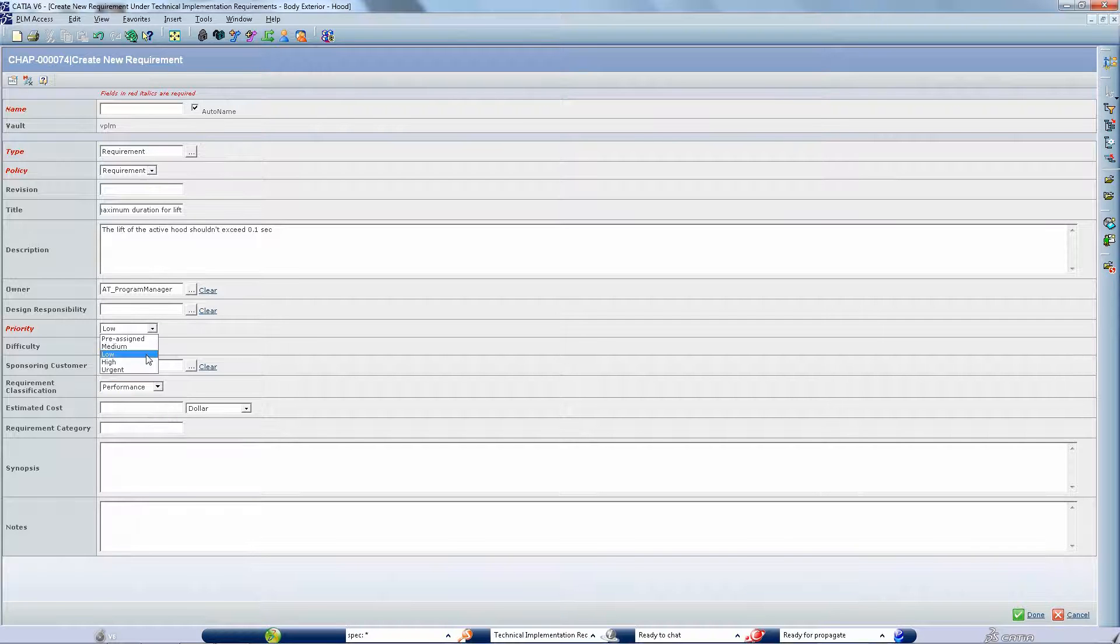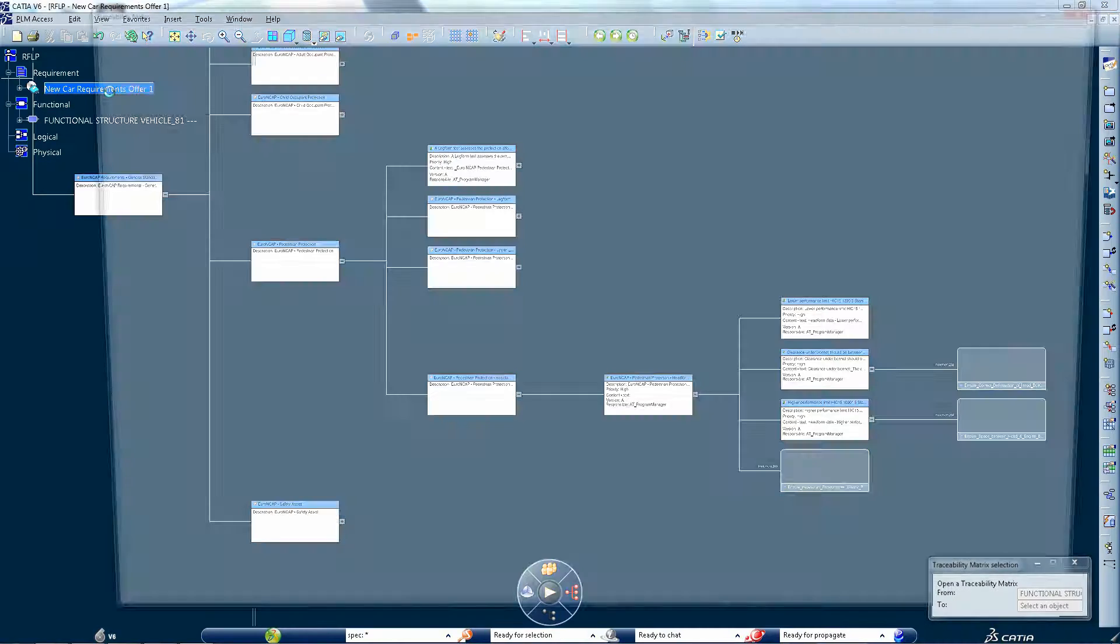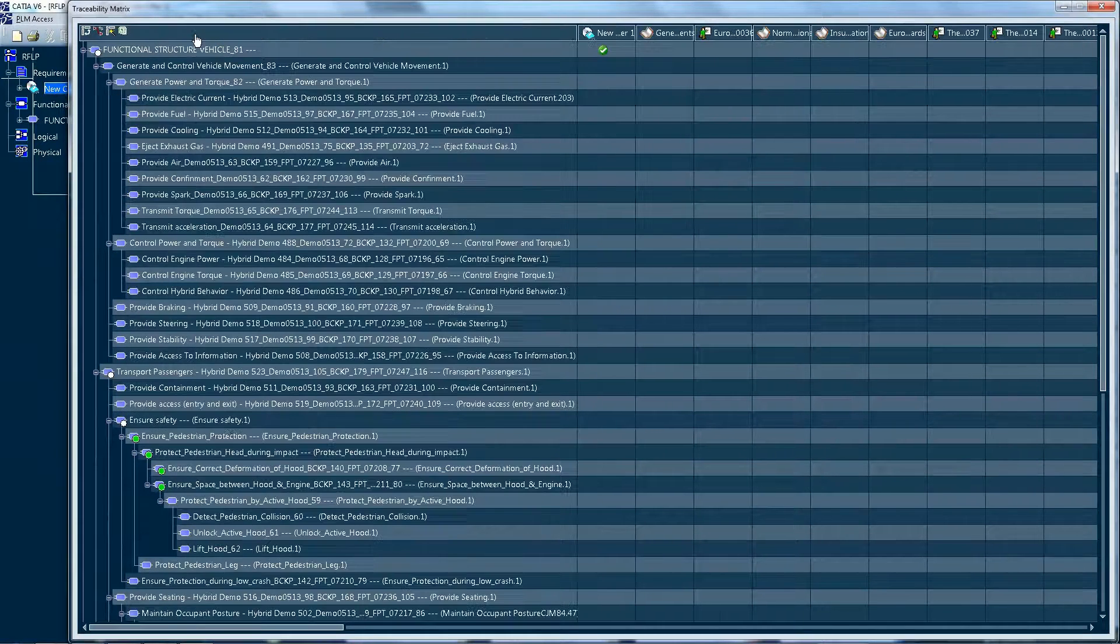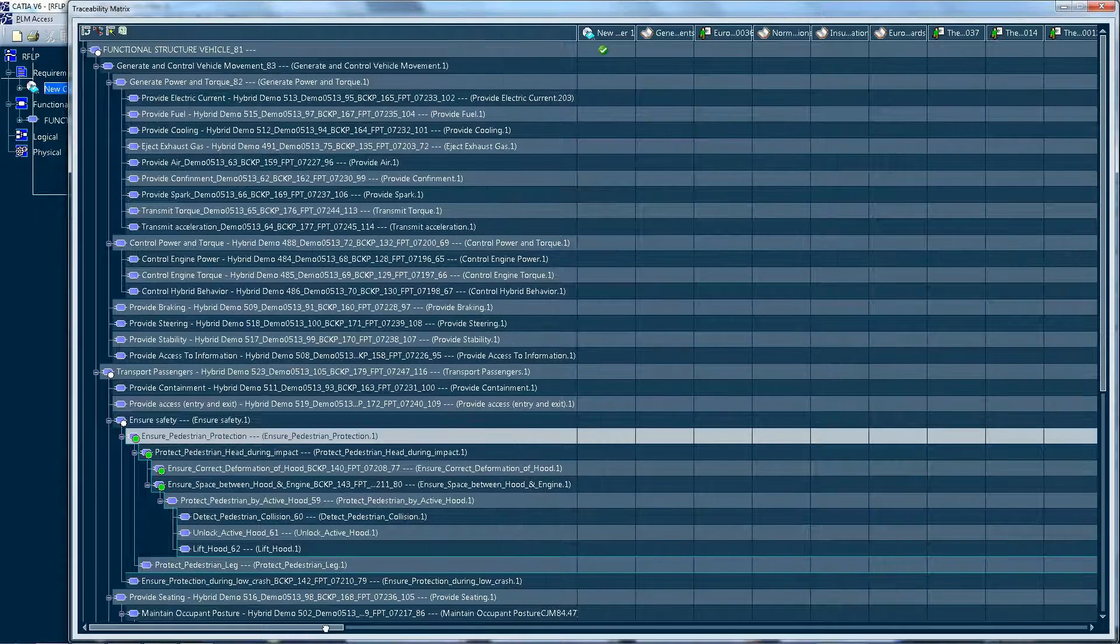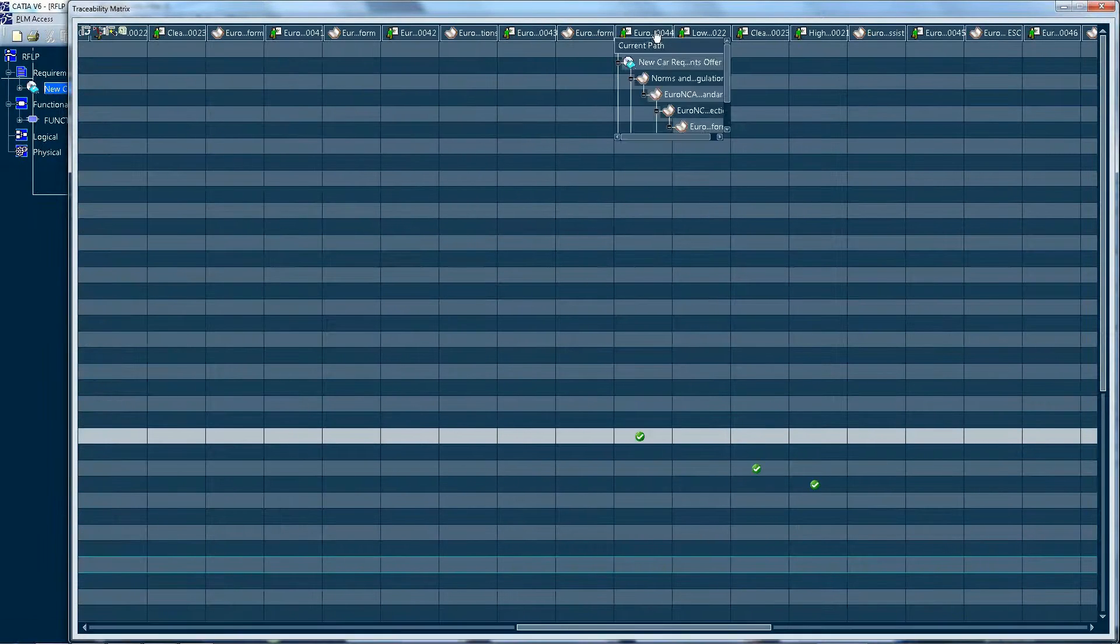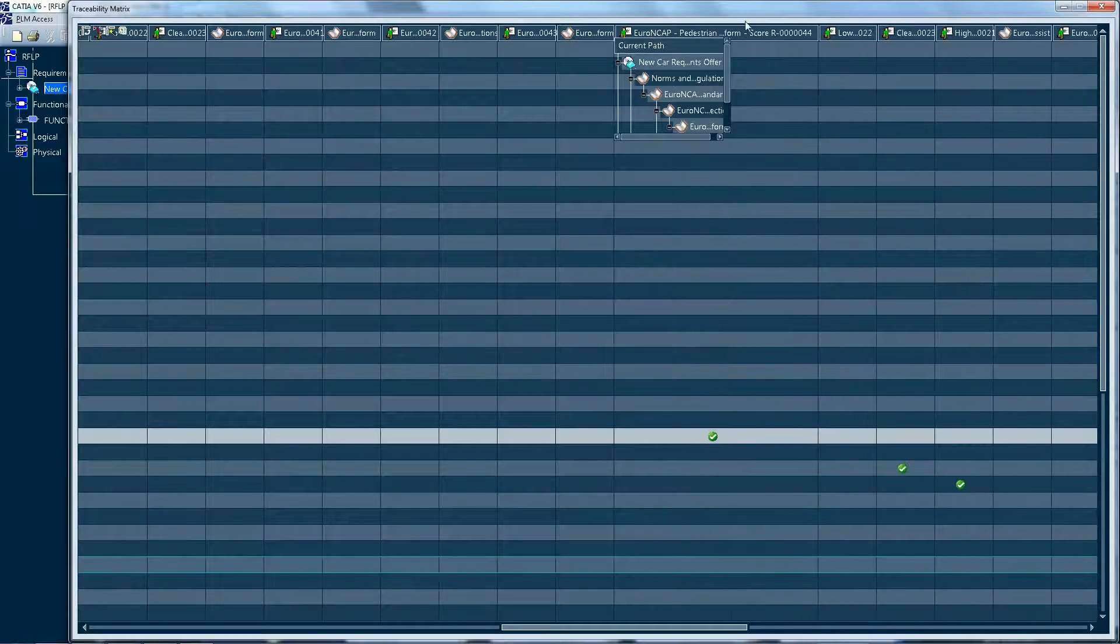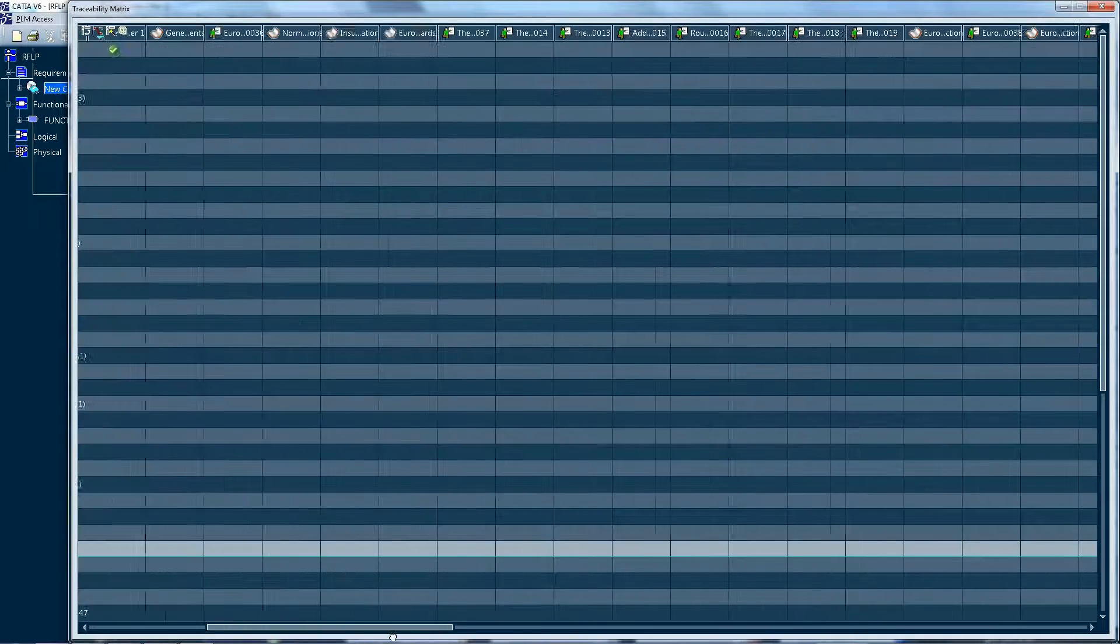A new traceability matrix provides an all-in-one systems view which captures, manages and displays all relationships in the system's breakdown. This enables a quick understanding and better management of the current requirements.